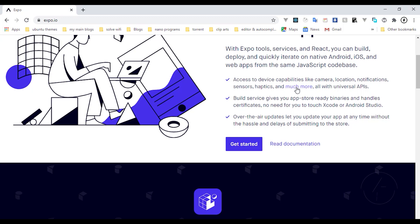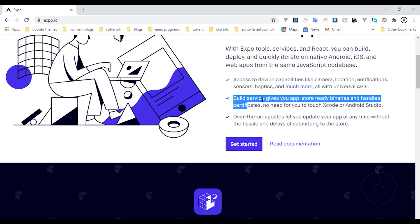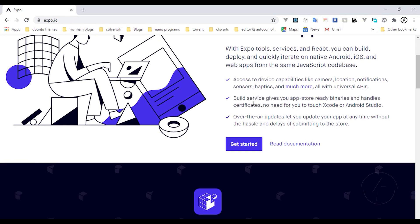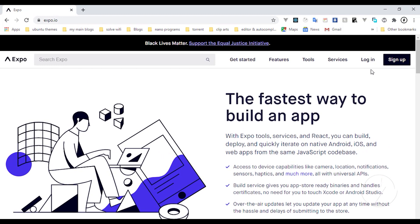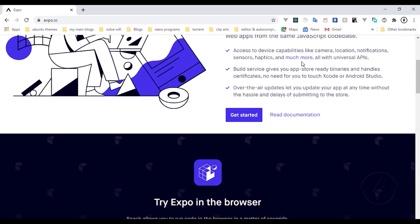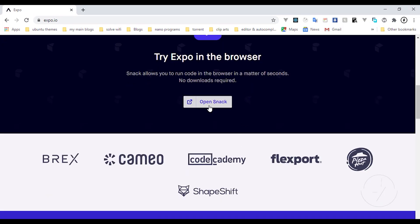With universal APIs, their build service gives you App Store-ready binaries and handles certificates — no need for you to touch Xcode or Android Studio. Over-the-air updates let you update your app at any time without the hassle, especially when you are on their premium plan. You can also explore in your browser by clicking to open Snack, where you can see pre-made demo apps to try around.